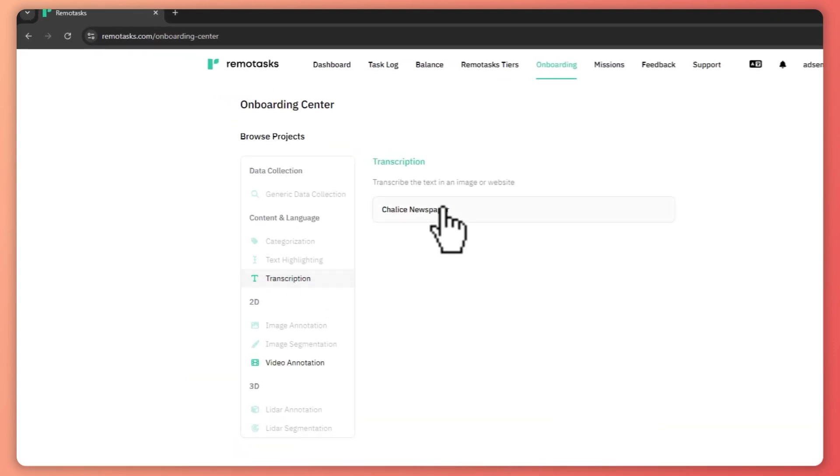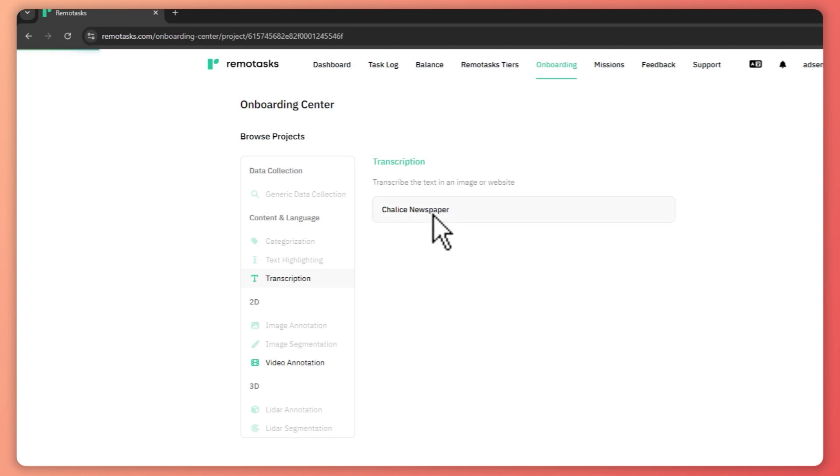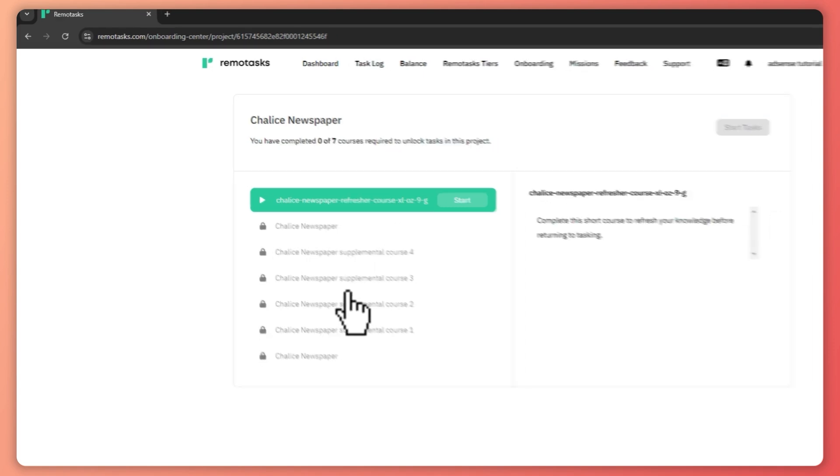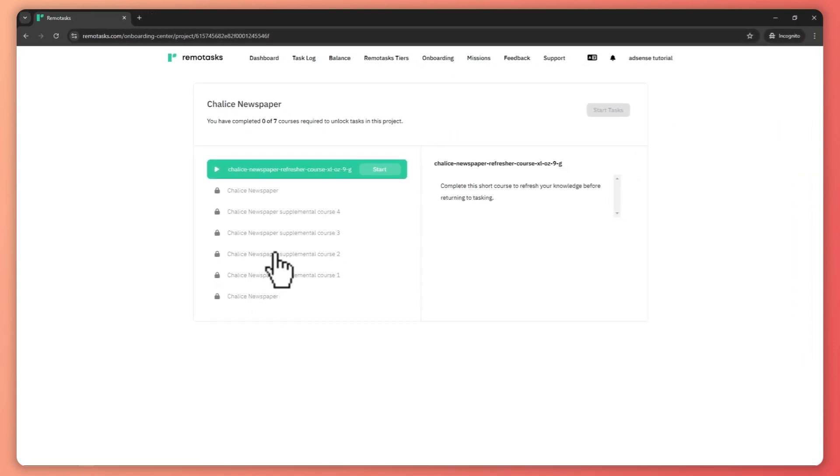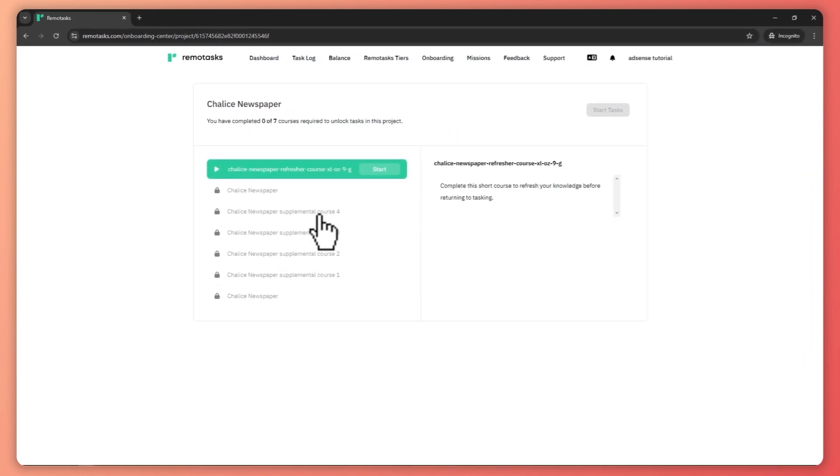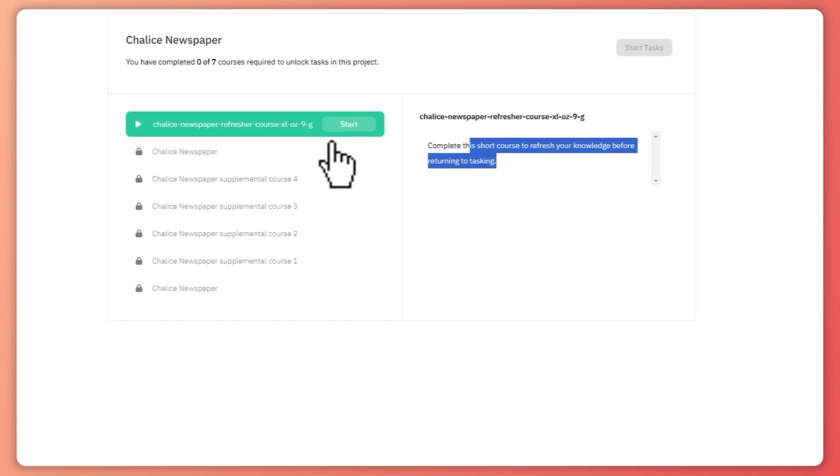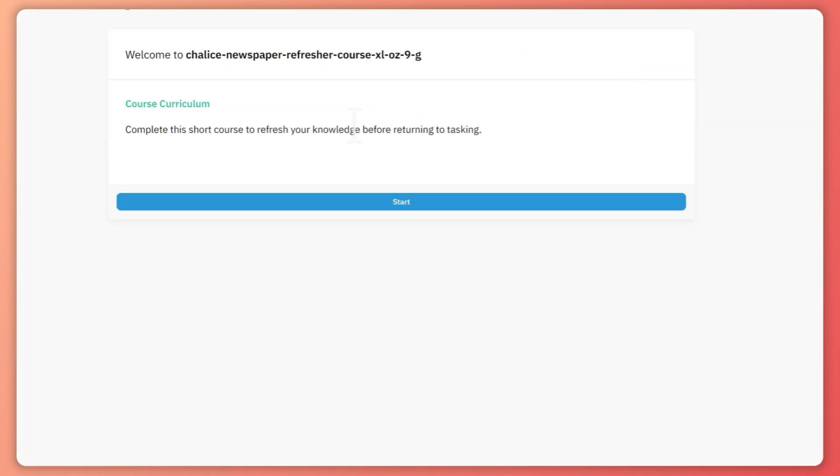So for example, in transcription, I want to click here on Chalice Newspaper. So this is my project. And click on that. And then from here, you can see the course that you would need to finish here in order for you to start earning. So complete the short course to refresh your knowledge before returning to tasking right here. So you want to click on start.